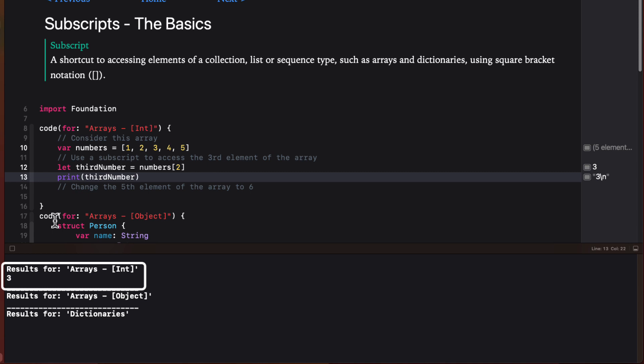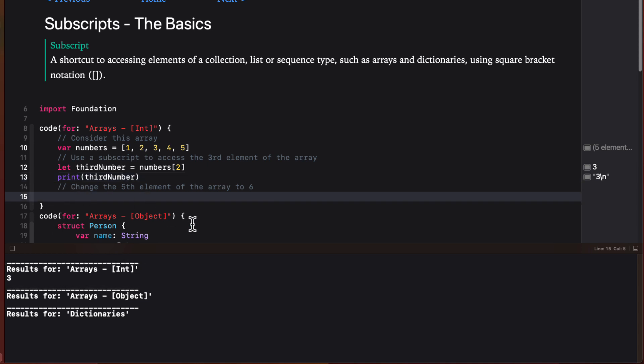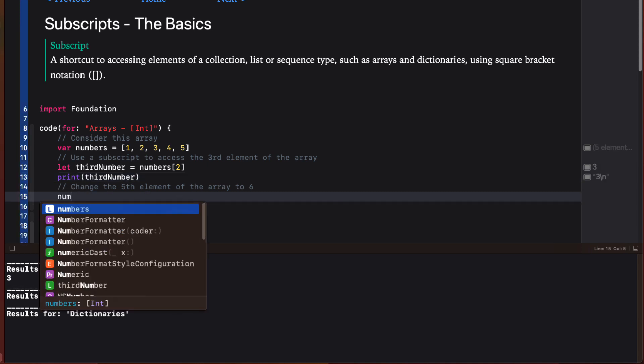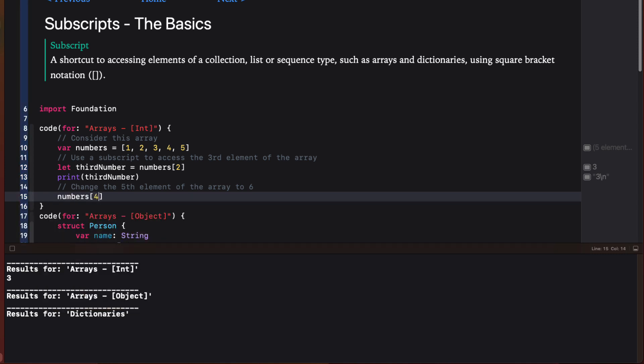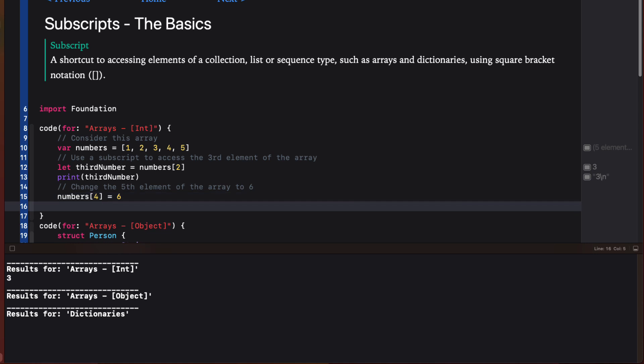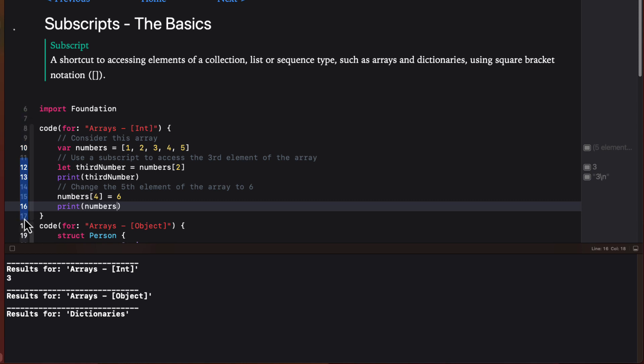You can use the subscript index to change values as well. So to change the fifth element, the integer five to a six, we access the subscript at index four and assign a new value. If I print the entire array, I see that the fifth element has been updated.